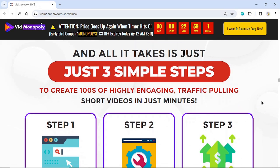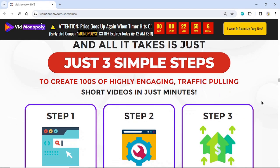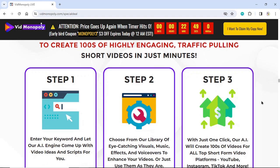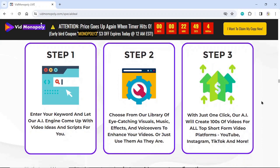Just three simple steps to create hundreds of highly engaging, traffic-pulling short videos in just minutes. Step 1: Enter your keyword and let our AI engine come up with video ideas and scripts for you. Step 2: Choose from our library of eye-catching visuals, music, effects, and voiceovers to enhance your videos.